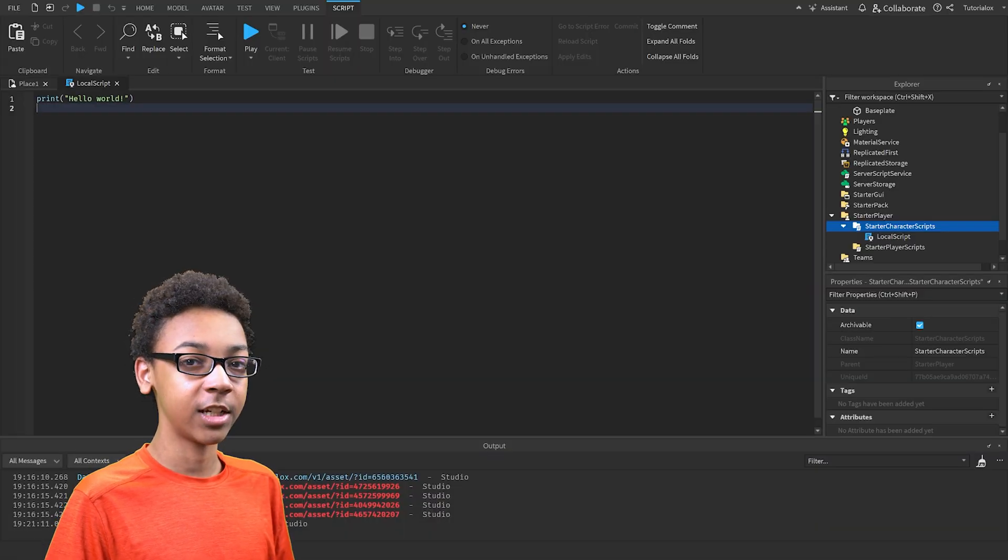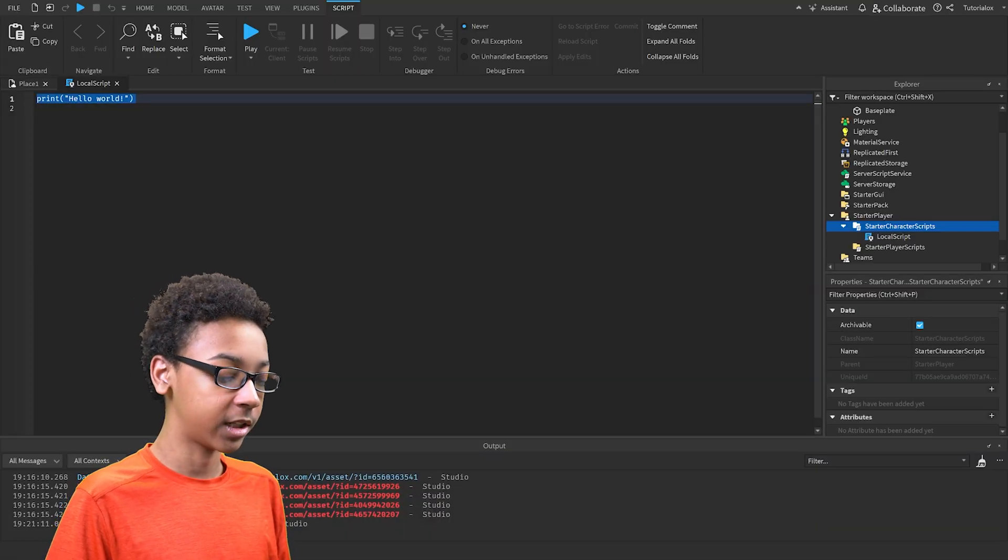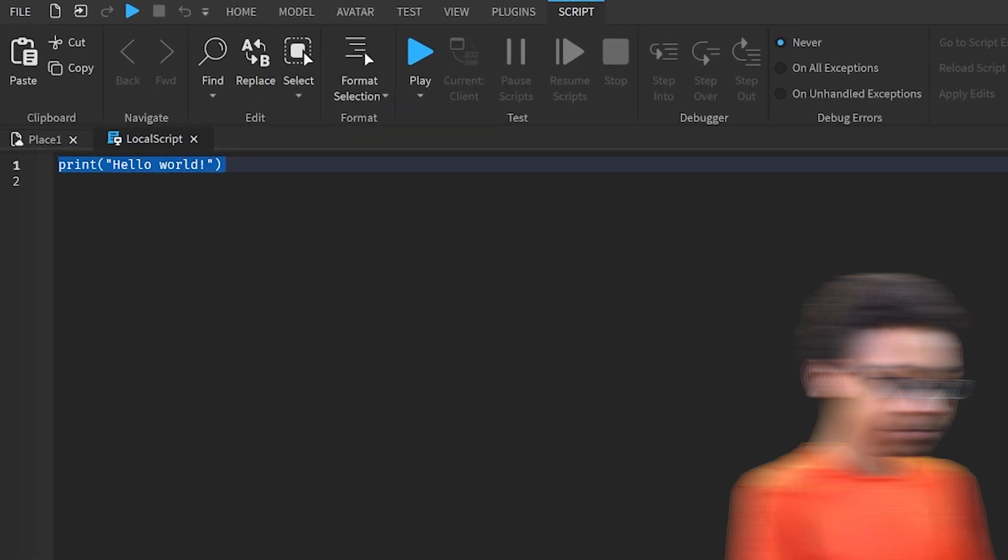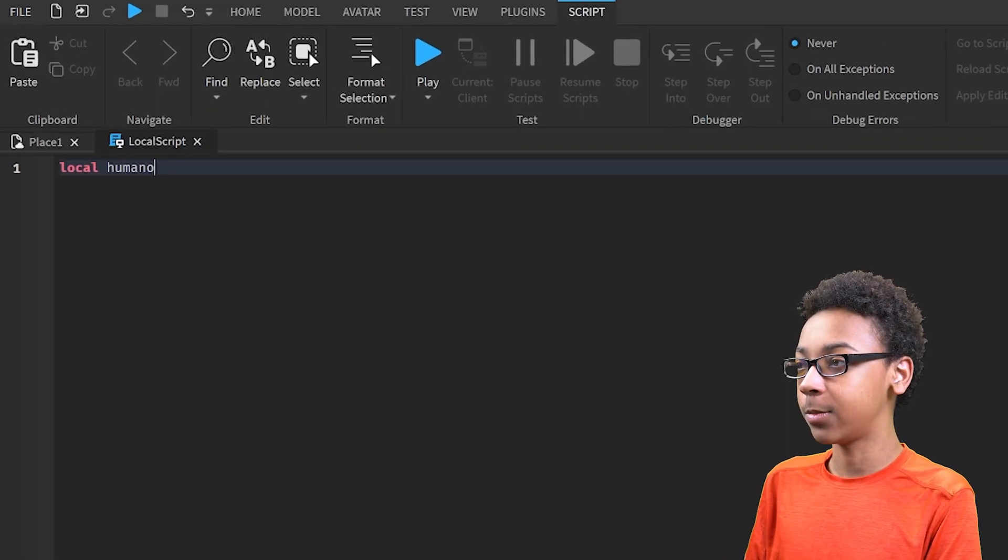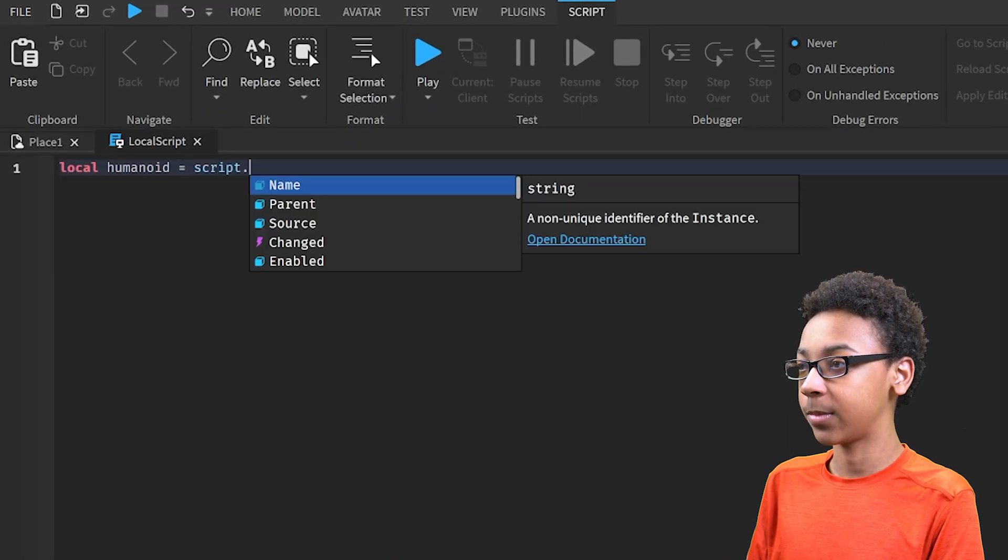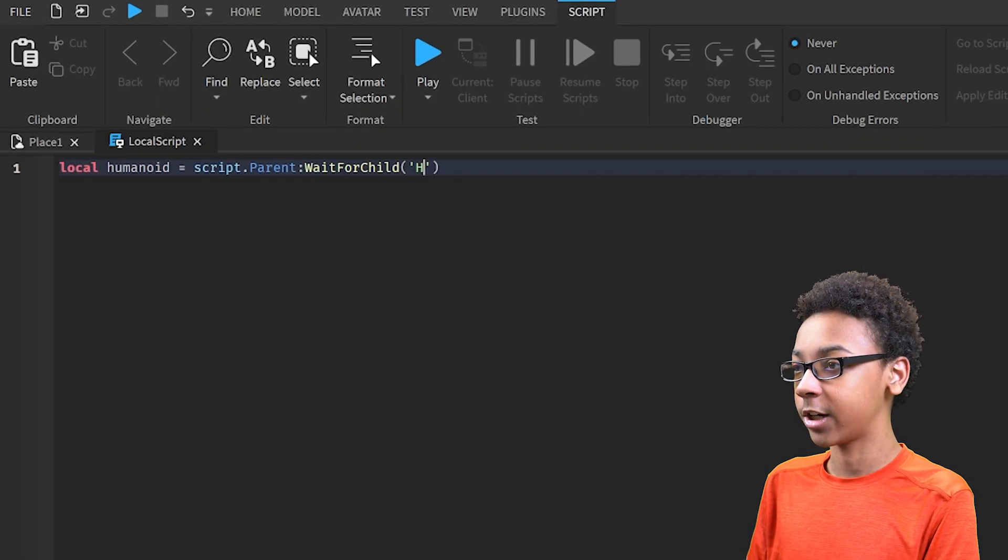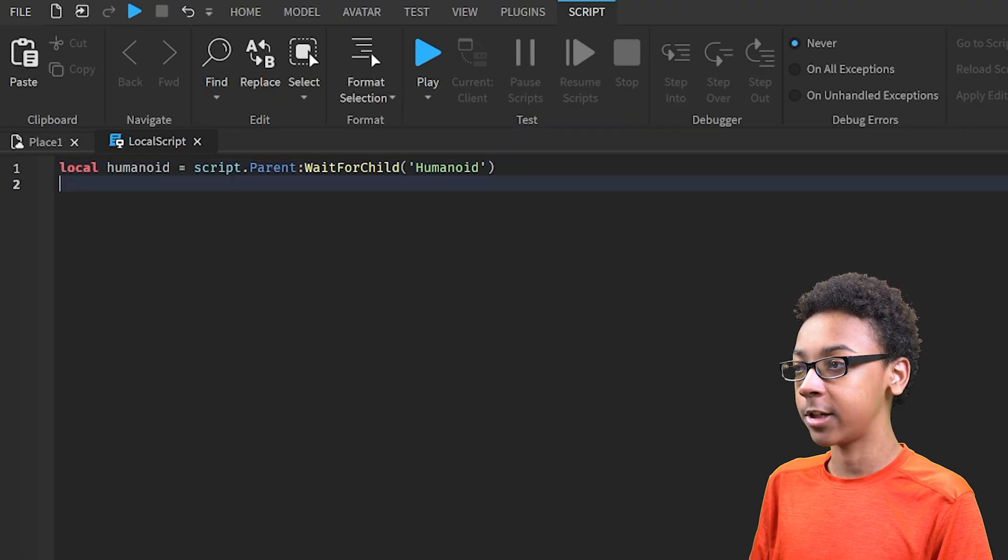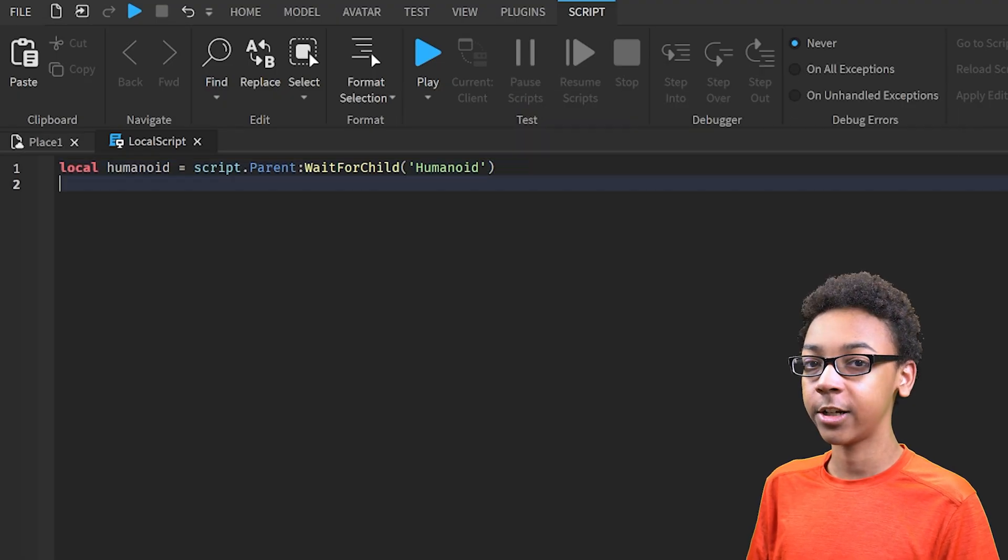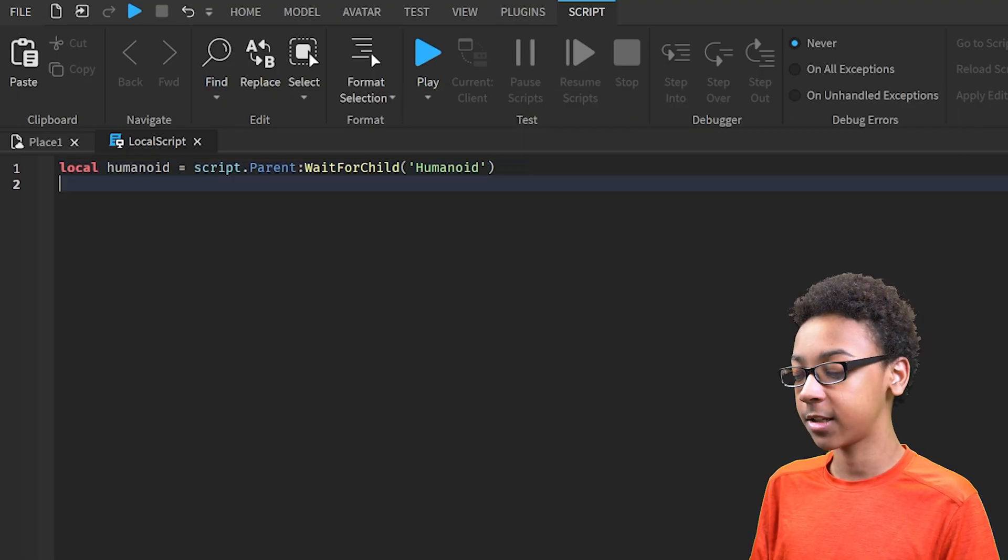Now we can start scripting it to disable certain states like jumping and climbing. So first, local humanoid equals script.parent, wait for child humanoid, because we need to get the humanoid in order to disable the states.